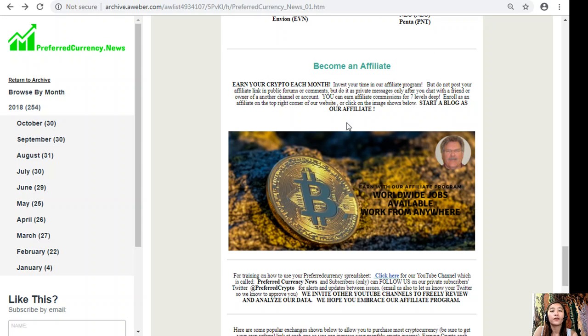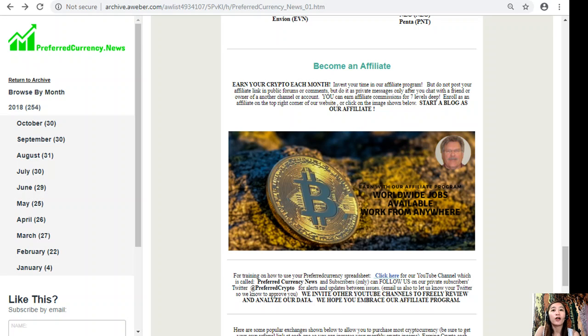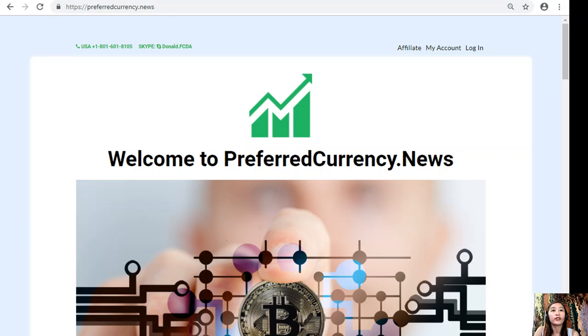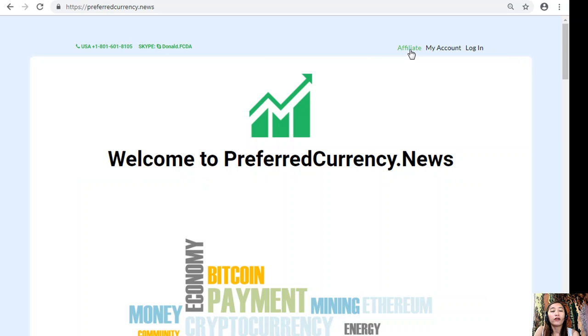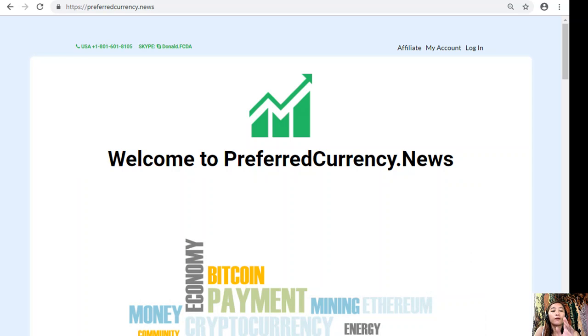We also have an affiliate program for you crypto lovers out there. You can earn your own crypto each month. You can invest your time in our affiliate program and earn affiliate commissions for seven levels deep. You should not post your affiliate link in public forums or comments, but do it as private messages only after you chat with a friend or owner of another channel or account. It's easy for you to be one of the affiliates for PreferredCurrency.News. All you have to do is click on the image here on your copy of the newsletter, or you can go to the website PreferredCurrency.News, click on the Affiliate tab here on the upper right corner, enroll, do your first blog, and earn your crypto. It's easy, and if you have any questions or concerns for the publisher, you could always reach him because he really wants to connect with you personally.